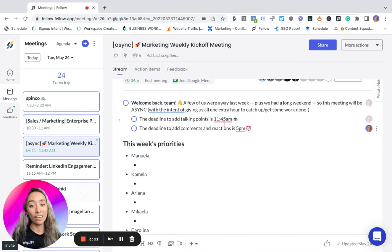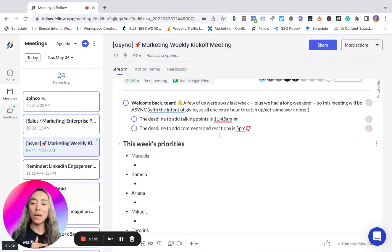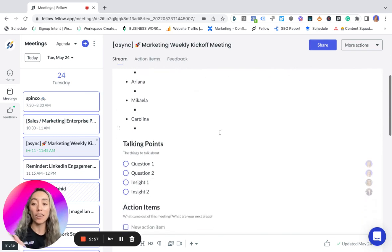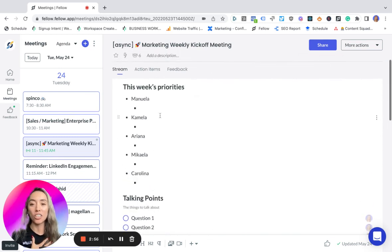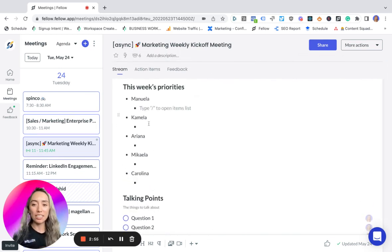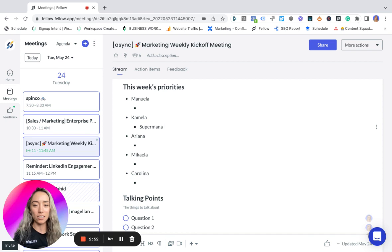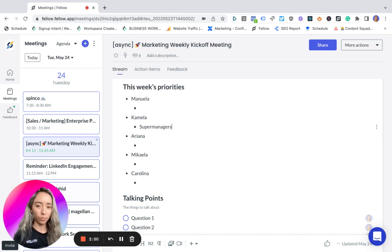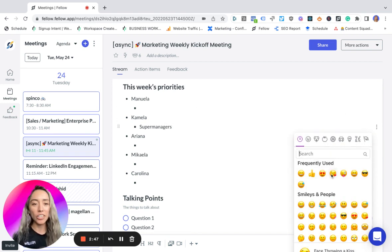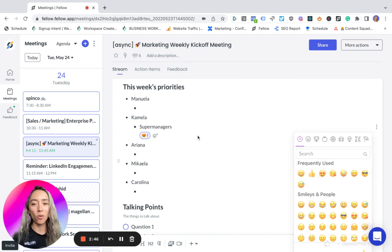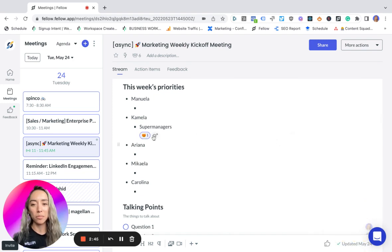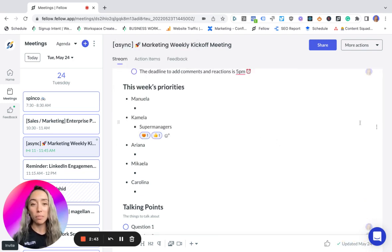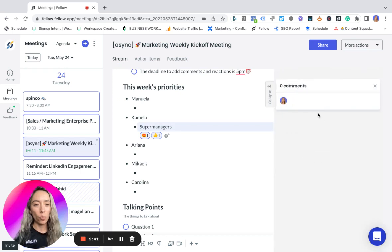The deadline to complete this section of the agenda and the priorities in this case was 11:45, but then the team has until 5 PM to add comments and reactions. For example, if Camilla says she's uploading a Super Manager's episode, I can go here and add some reactions like 'Oh amazing!' thumbs up.